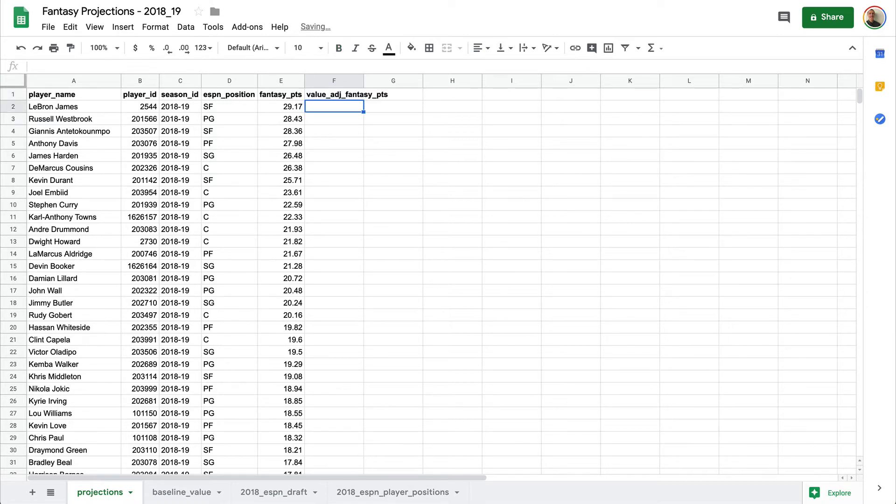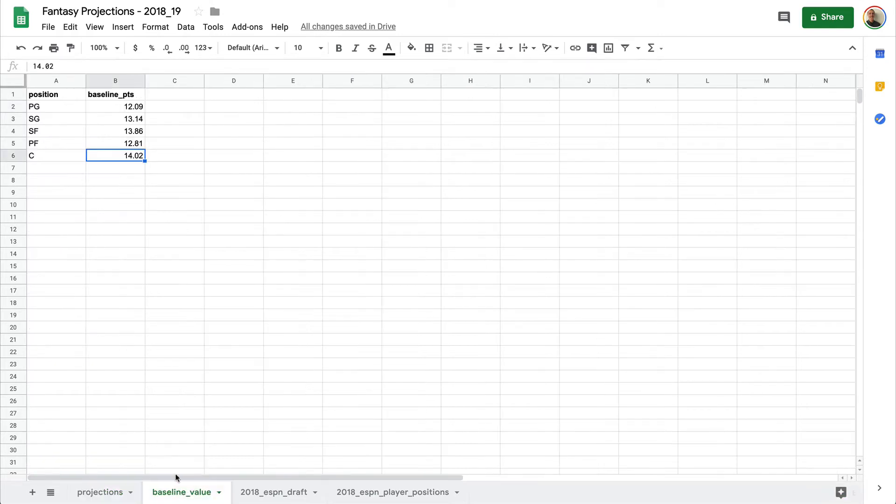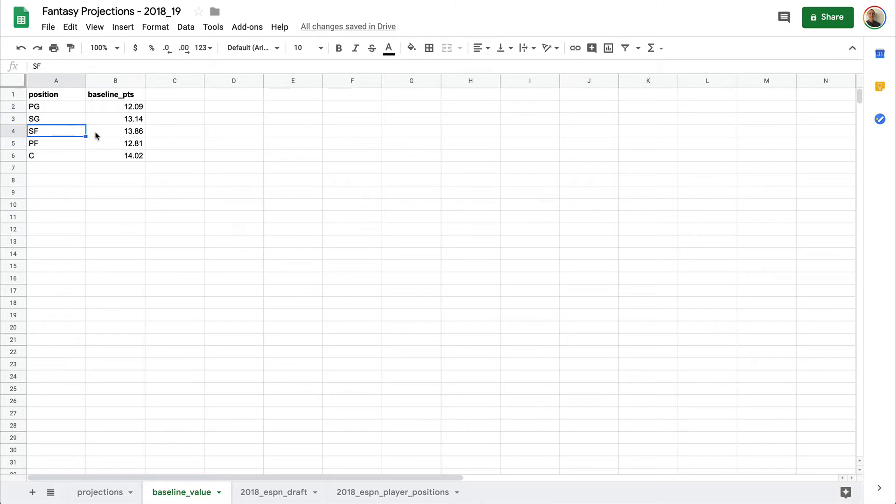And here we are going to use a VLOOKUP method to look at the D column, which is our ESPN position, see what their position is, head over to our baseline value worksheet and look to see what that position is and get the baseline points, which is what we will then use.